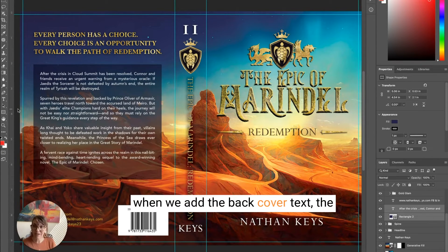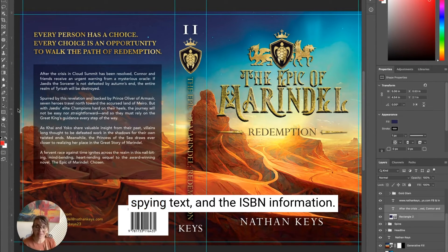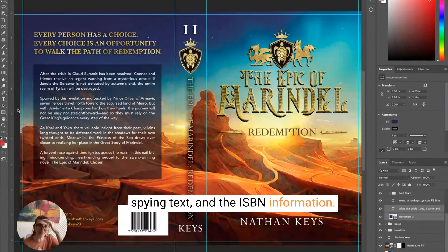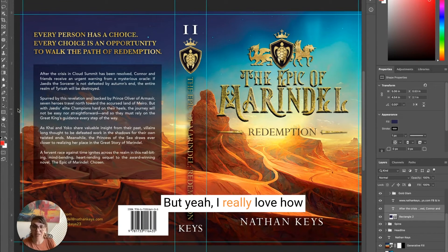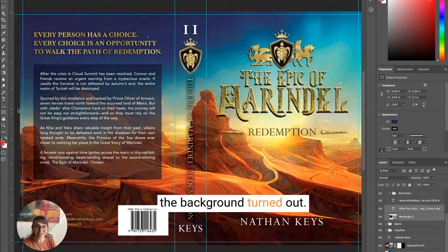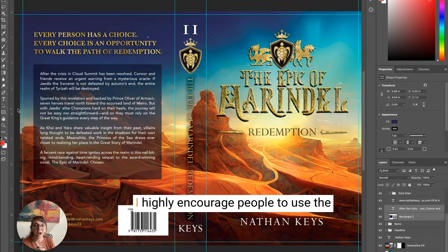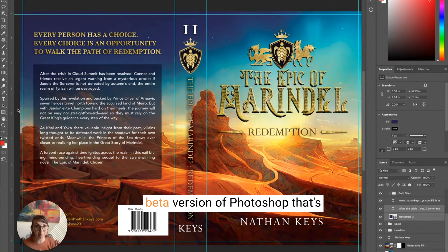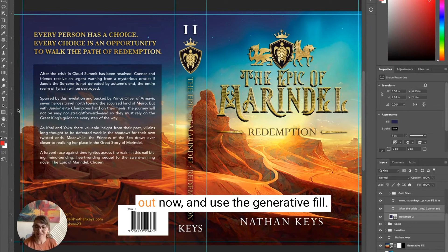And that's what it looks like when we add the back cover text, the spine text, and the ISBN information. I really love how the background turned out. I highly encourage people to use the beta version of Photoshop that's out now and use the Generative Fill feature.